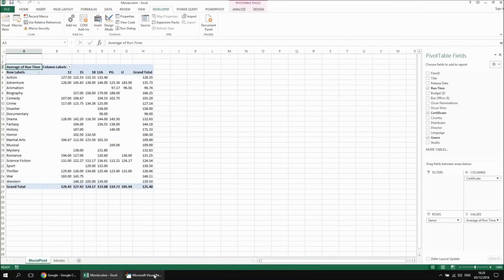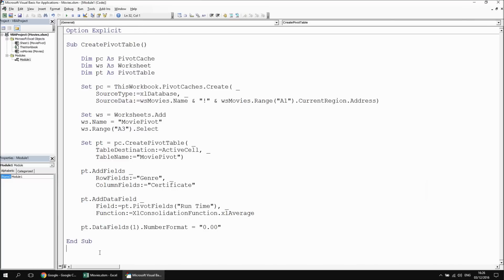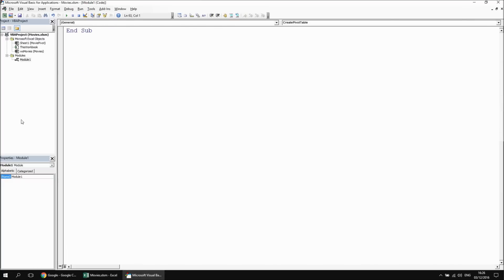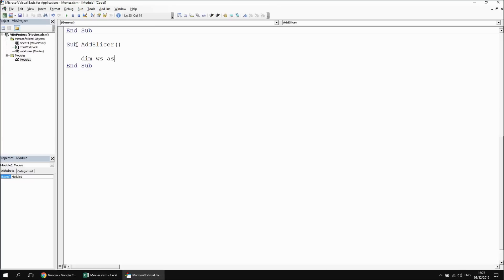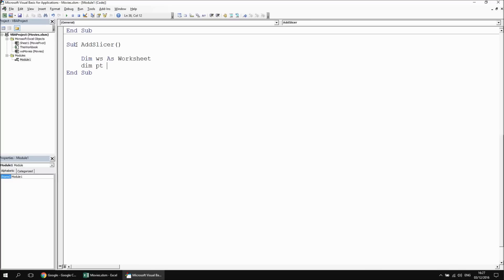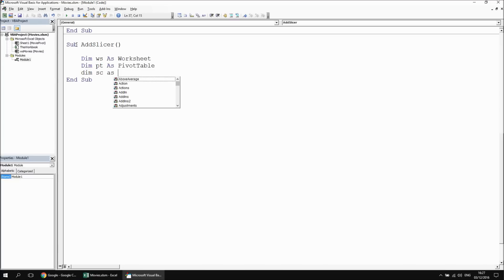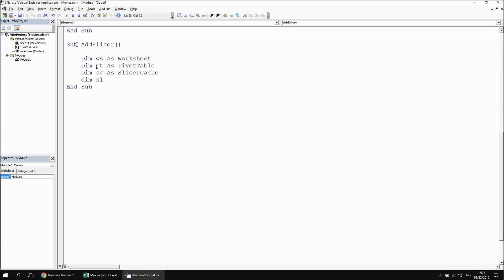To start adding our slicer, we'll head back to the VB editor and create a completely brand new separate subroutine. I'm going to write a new subroutine called add slicer. I'll declare a few variables: dim ws as worksheet, dim pt as pivot table — that's the pivot table we've just created — then two separate variables for the elements of our slicer: dim sc as slicer cache, and dim sl as slicer. The slicer object will be the visual element that the user will be able to see and interact with.